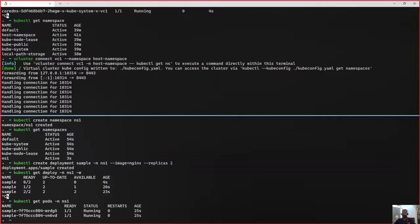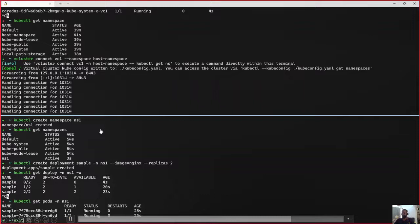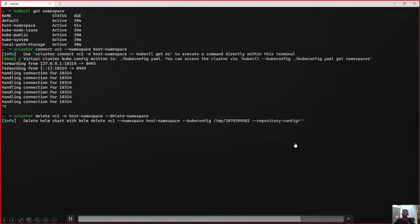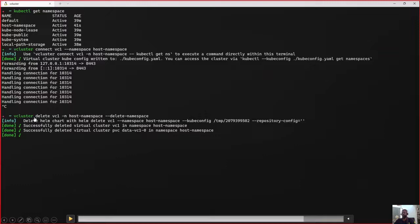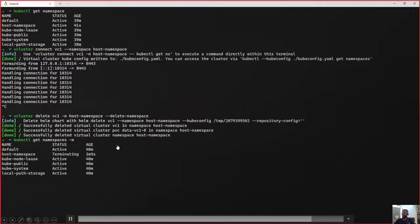Finally, as the vcluster is set up and workloads are running, let us look at how to delete the vcluster. It can be done using vcluster CLI, Helm, or kubectl delete namespace. If you use the vcluster CLI as used here, it also performs a helm delete in the backend. So the vcluster is deleted in a matter of seconds. Let us wait until the host namespace is also deleted, as we want the vcluster delete command to delete the namespace as well.